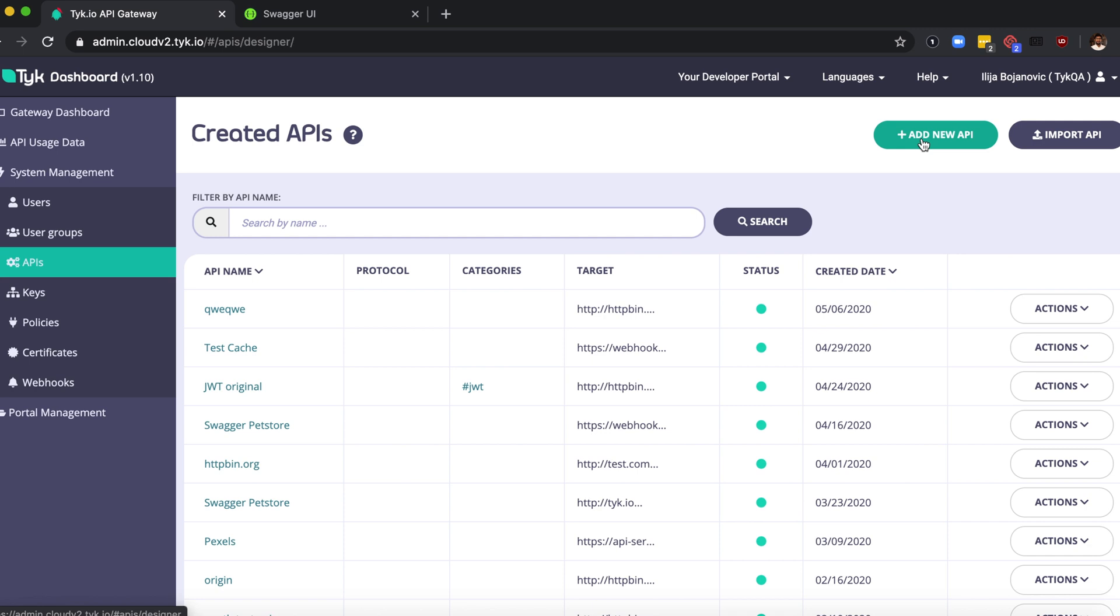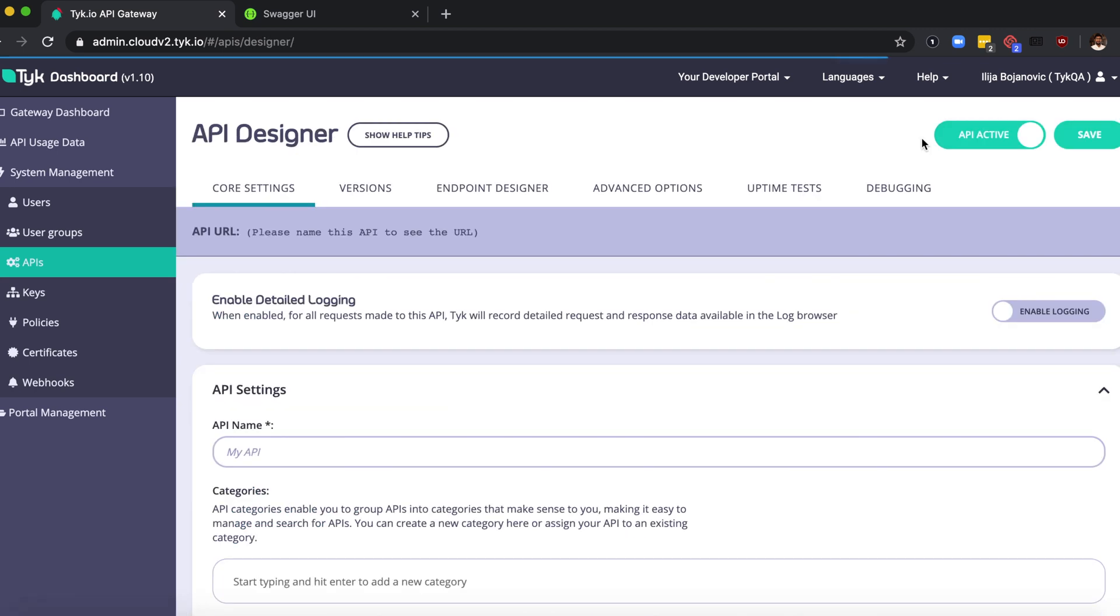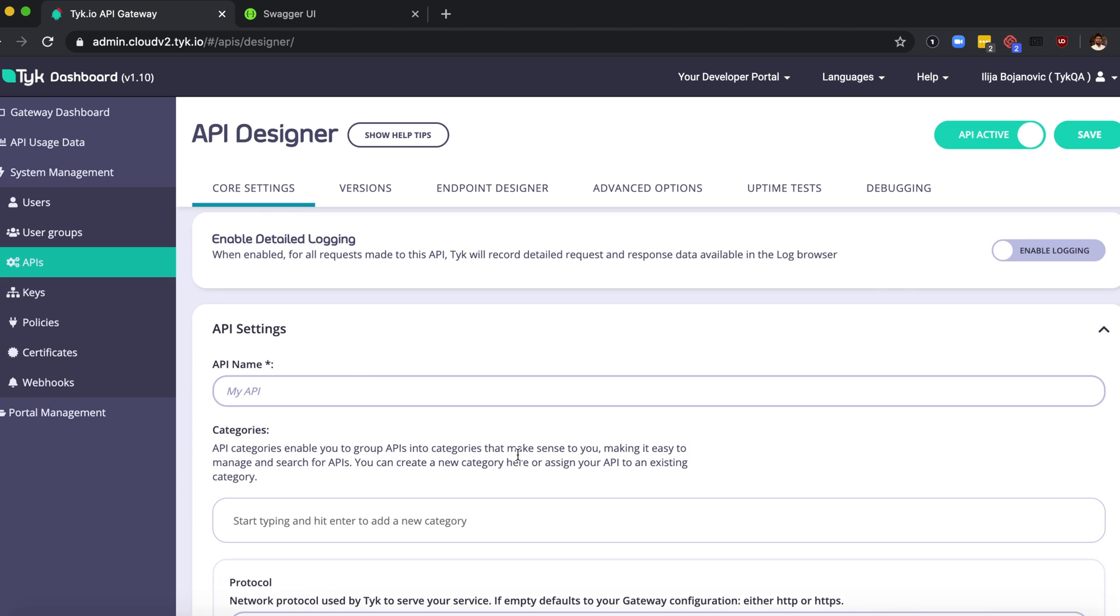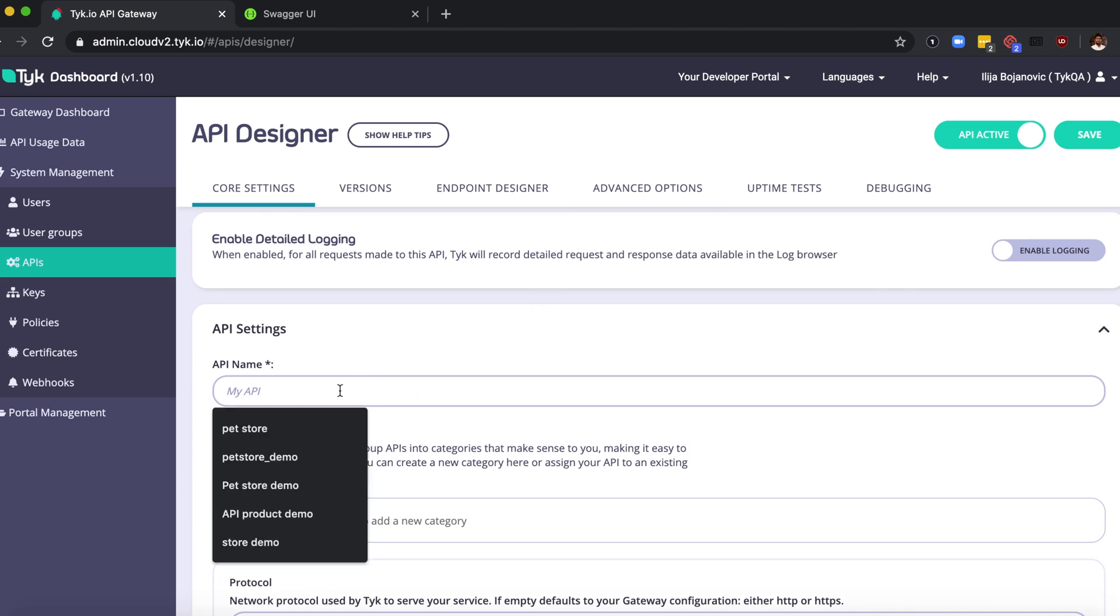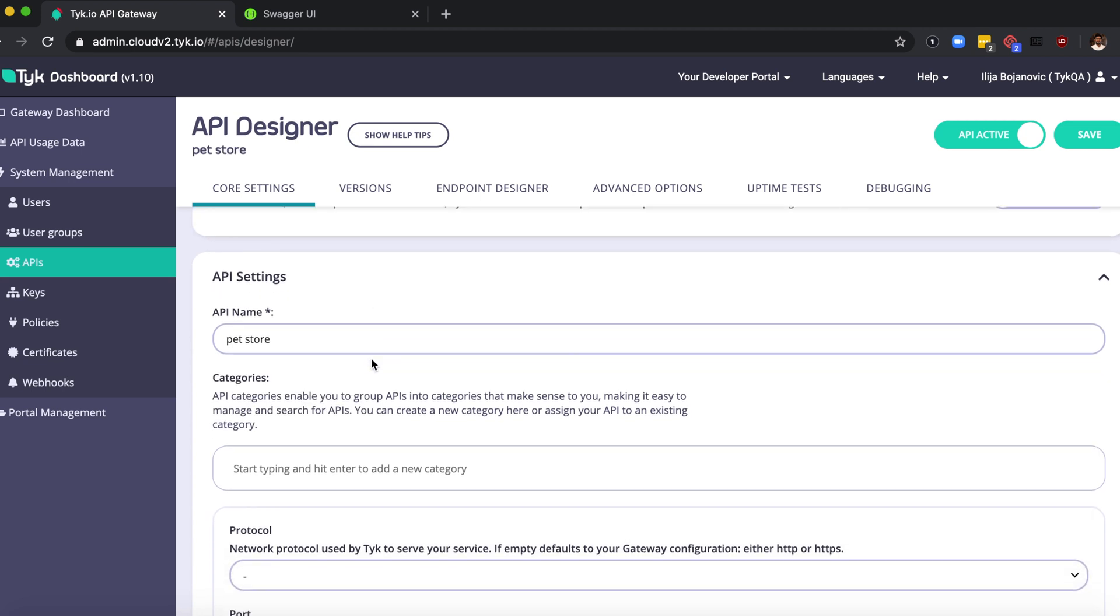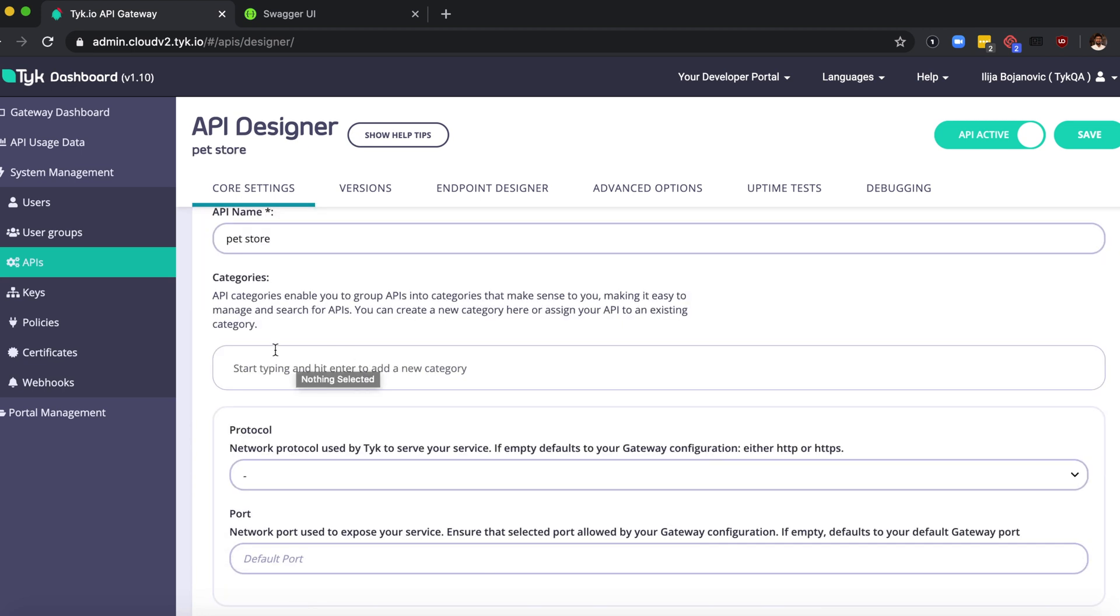Click on add new API. From here you can set up the base configuration for your API. From API settings you can add your API name. I'm just going to call this pet store. You have a lot of different options like categories, protocols, etc.